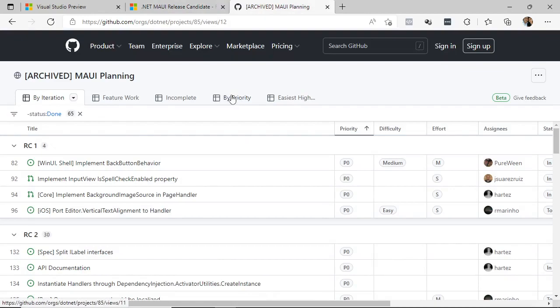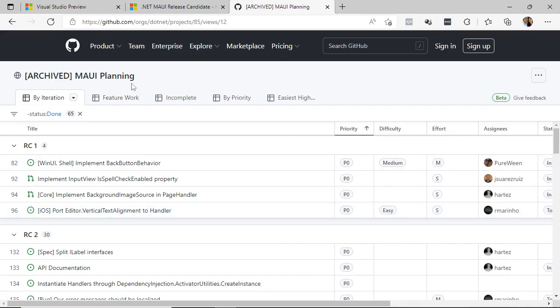And also, as part of the information that's been released, we see that as part of the planning for .NET MAUI, we have the RC1 version, which is the one that was released today.